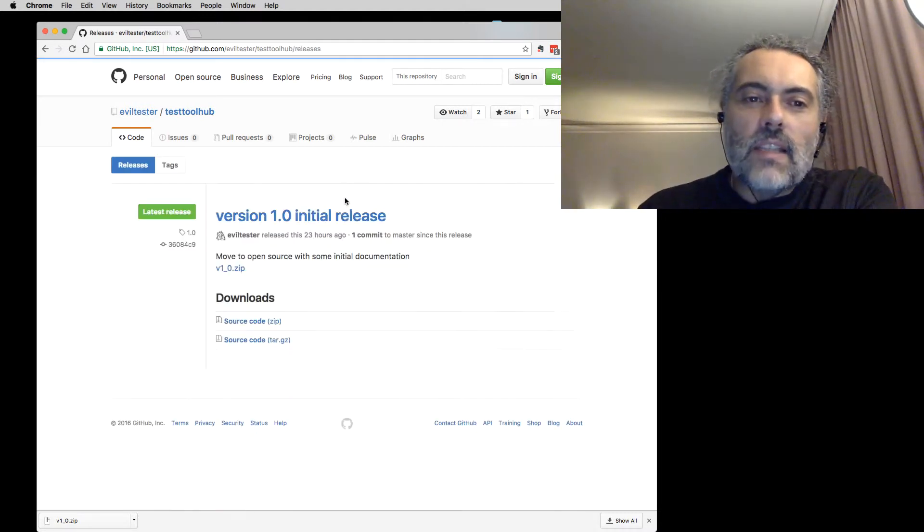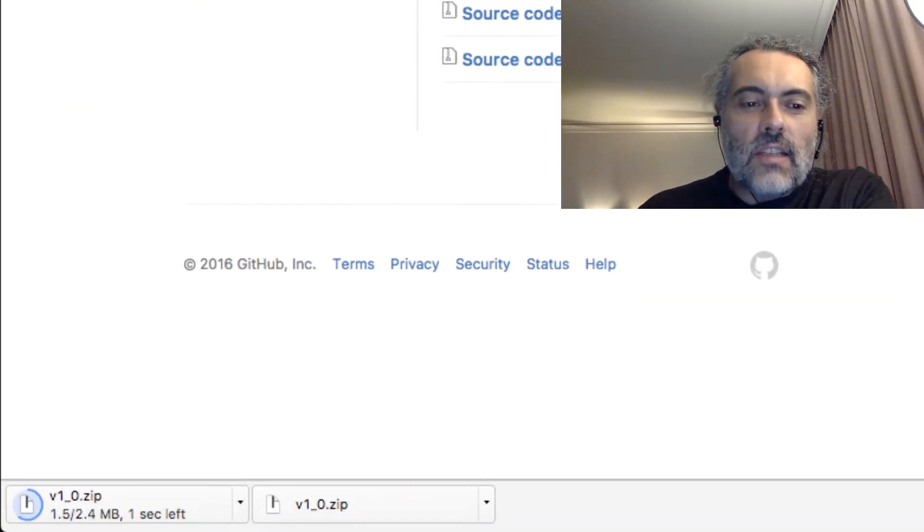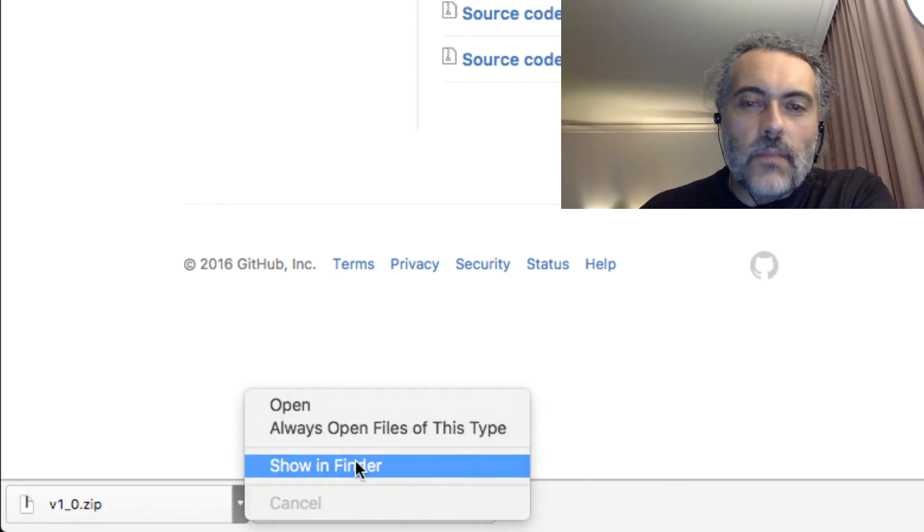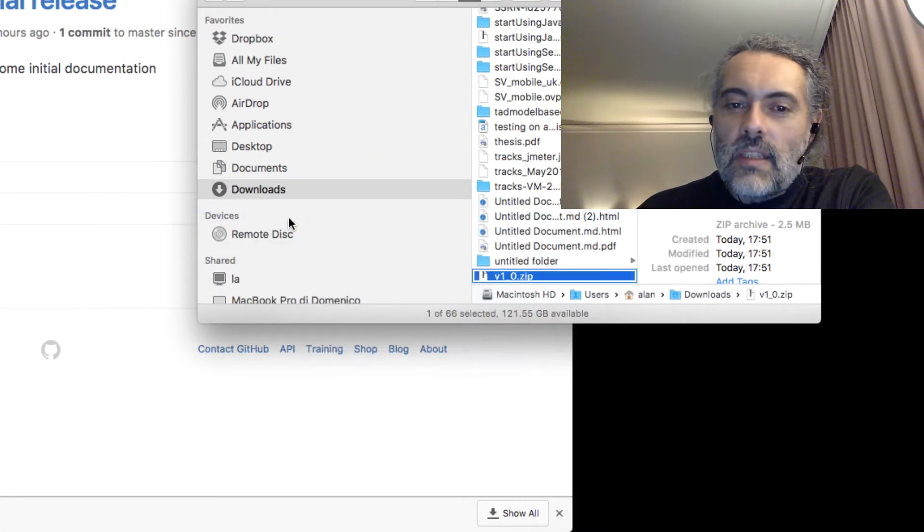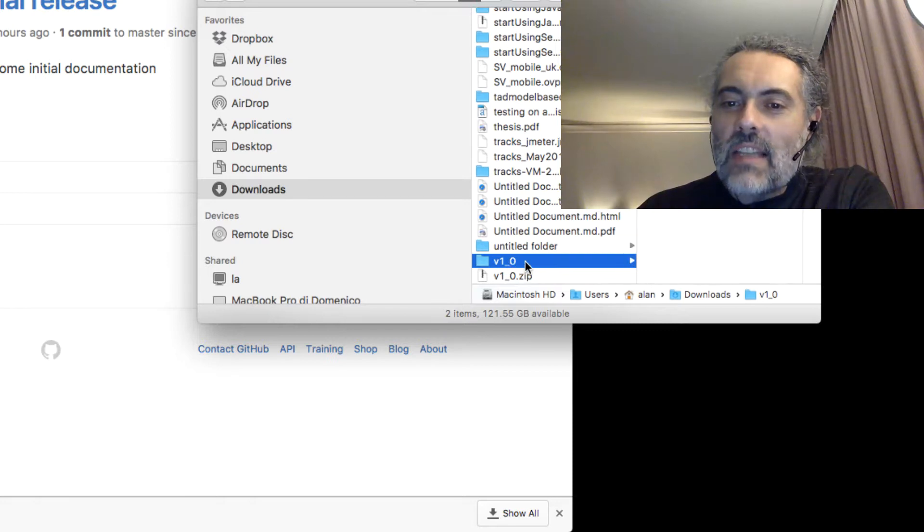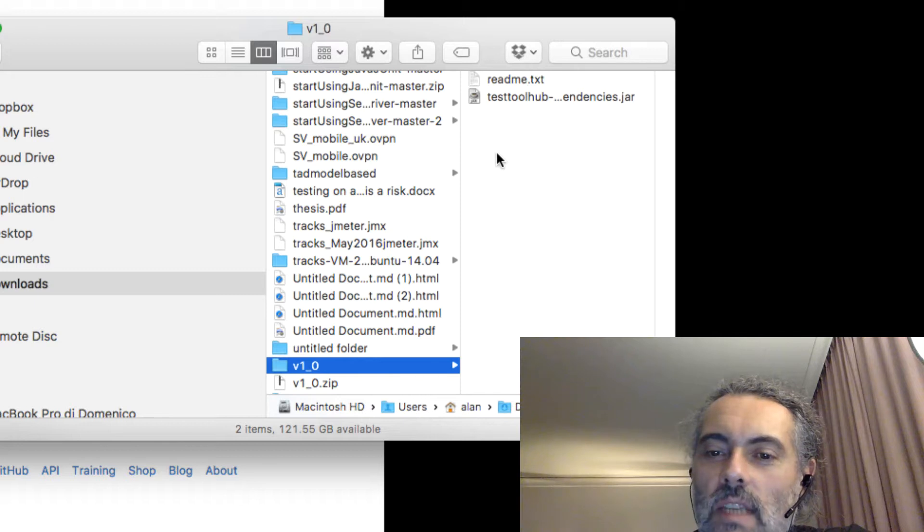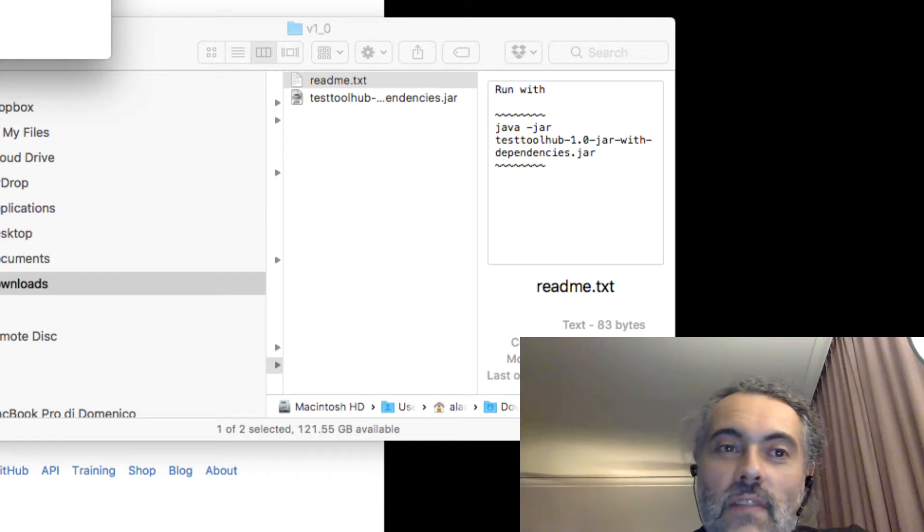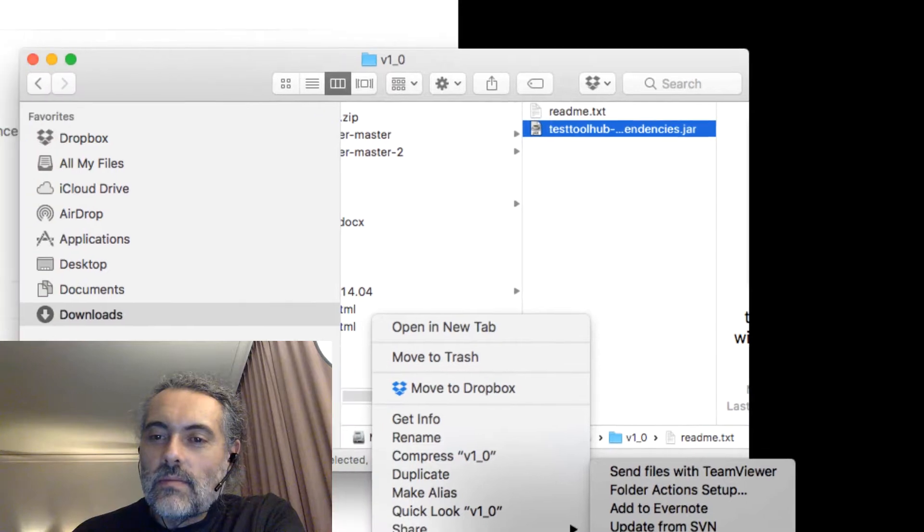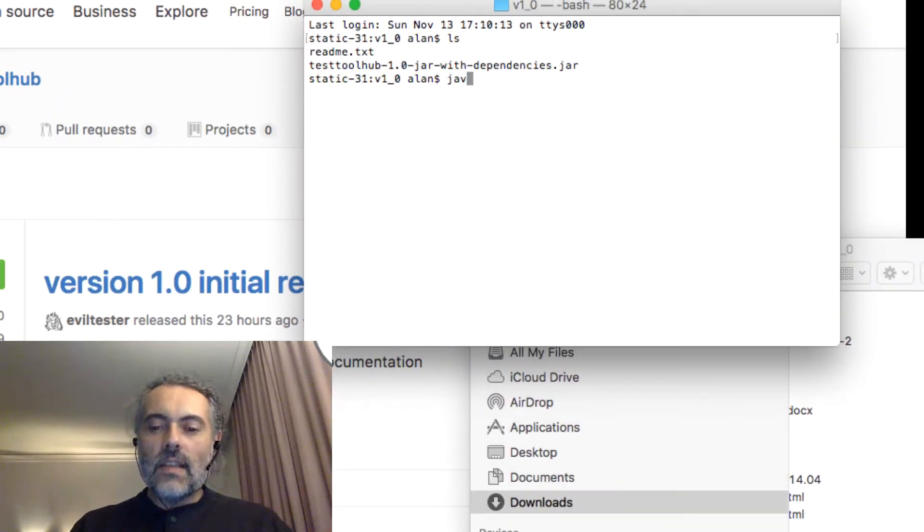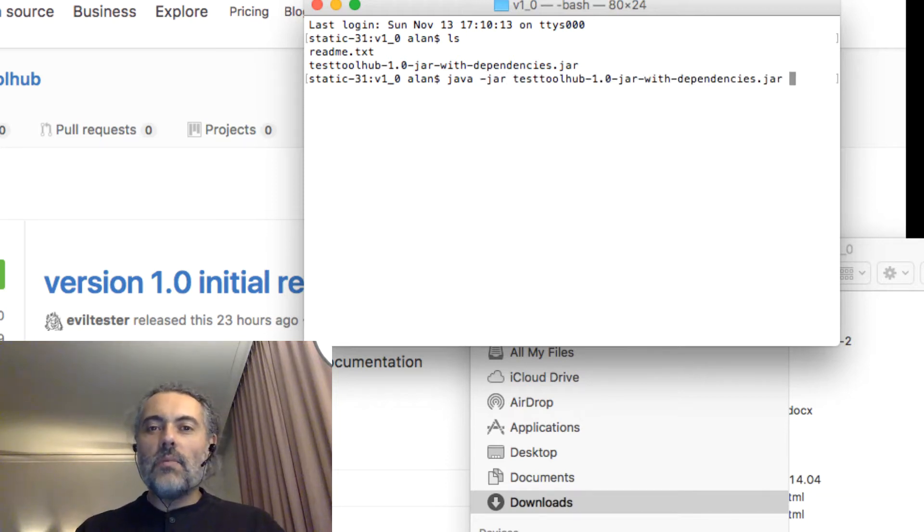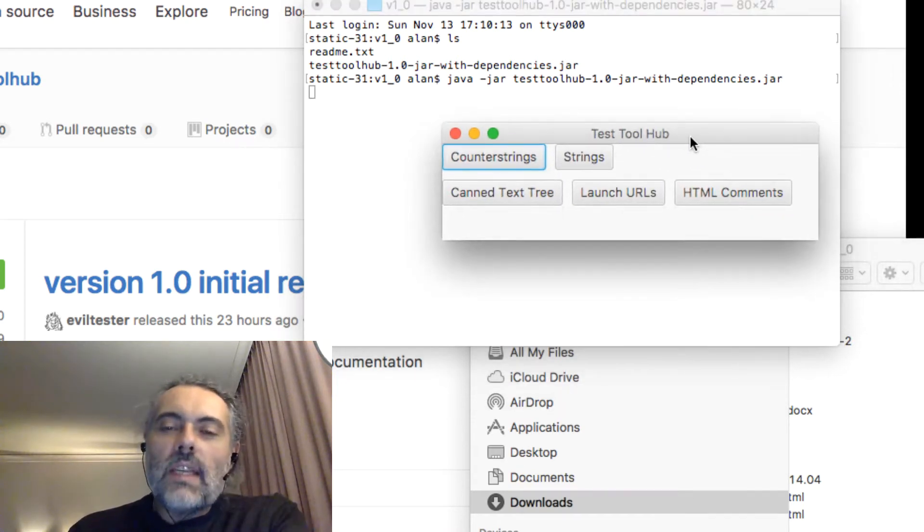There's nothing fancy in any installer, so I'm just going to download the version one zip. It's got a catchy name of version one. I'm doing it again for the purposes of this video. I'm going to open this with my default archive utility, go into the catchy version one folder where I've got the jar and the readme text. Readme just says run it with java -jar testtoolhub. So there's nothing overly complicated about this.